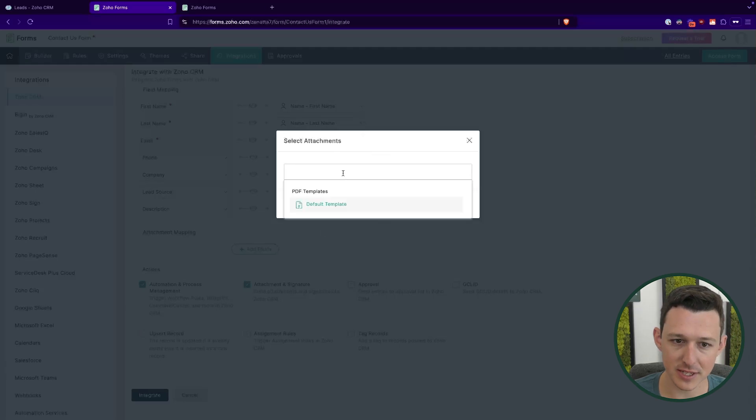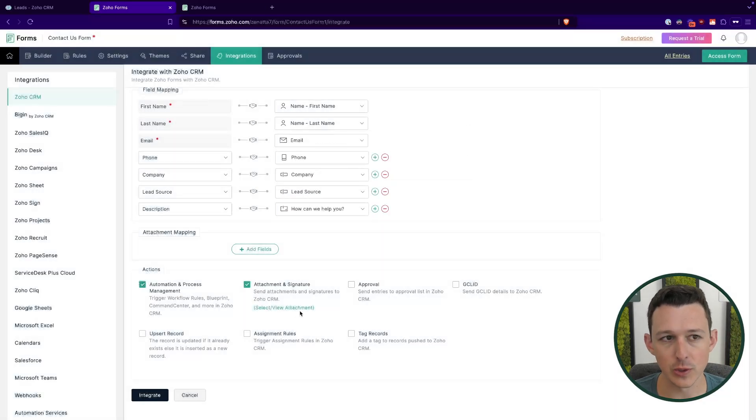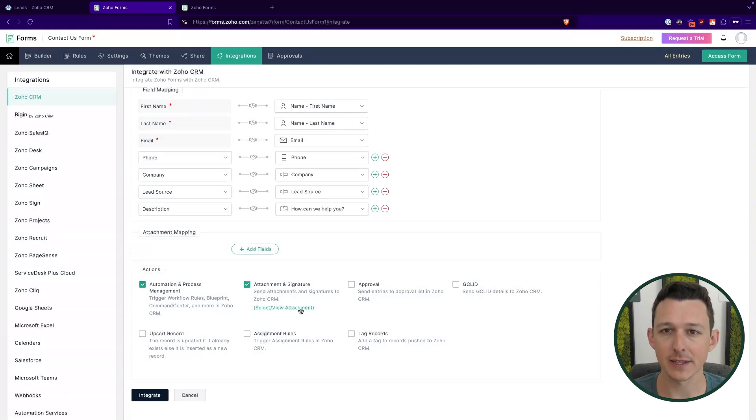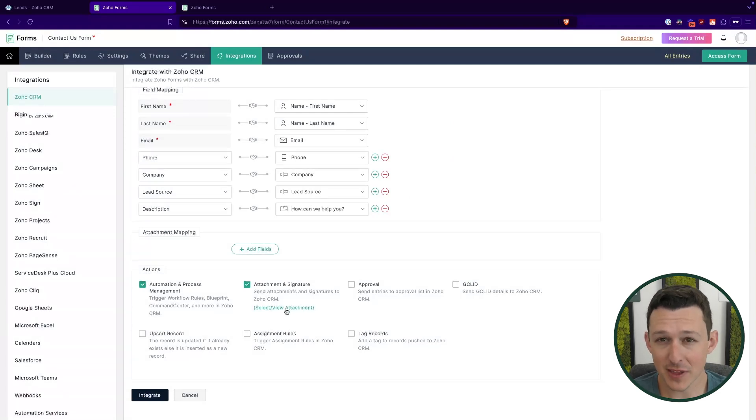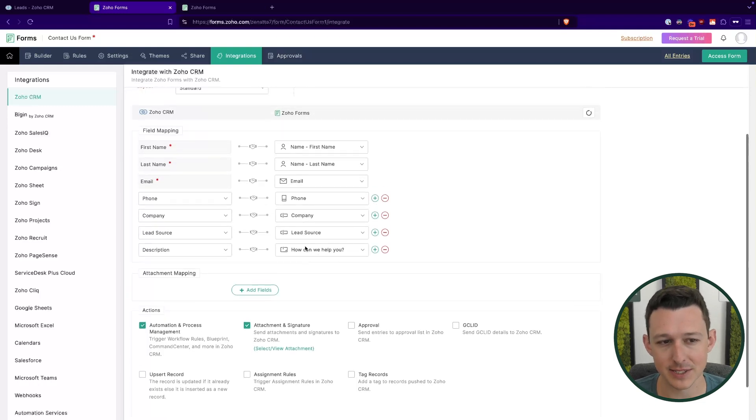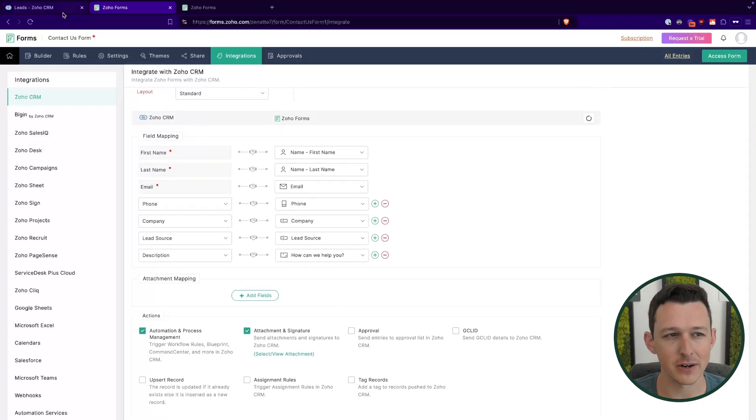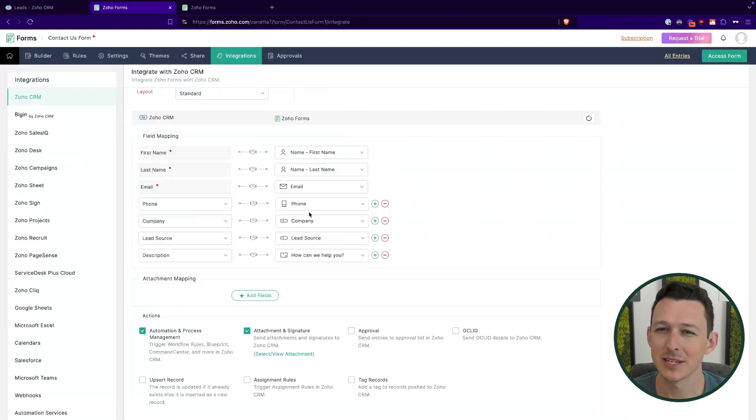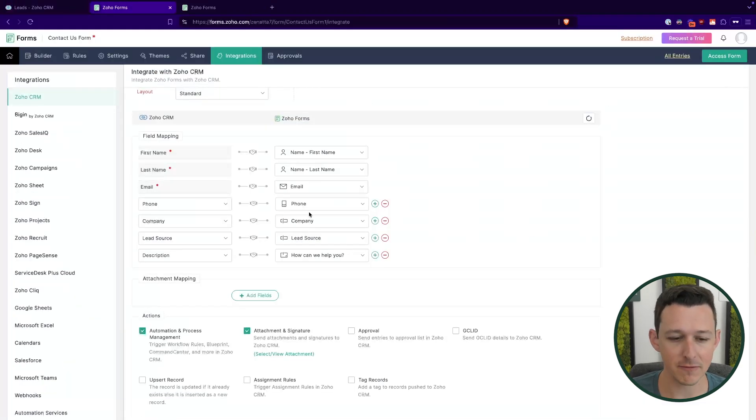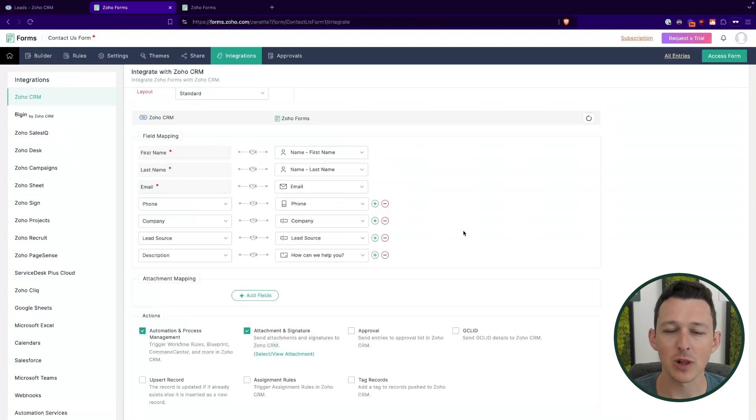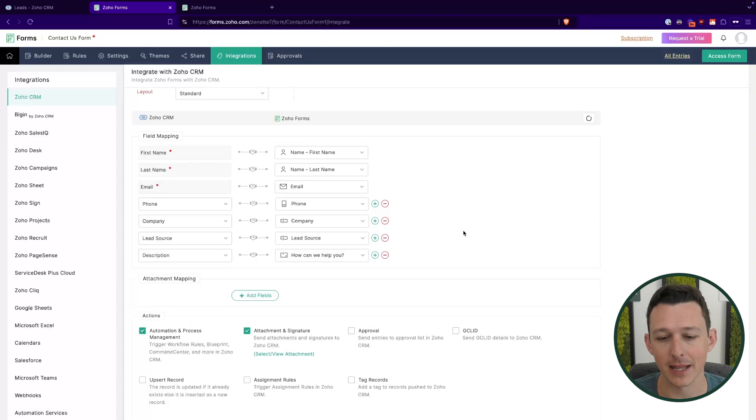Attachments and signatures kind of break down into two parts. So one, you can choose to include a full attachment of the form PDF to that lead when it's created. I've turned that on so that you can see it. A lot of the times it's not really necessary, because all of the fields on your form are very likely going to be mapped to fields in the CRM. So no one's really going to look at that PDF. It can be nice if there are any signatures in your form, that it will add those as images as well, just into the attachments list on that lead.